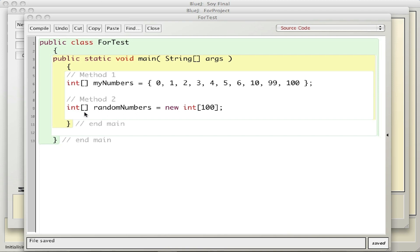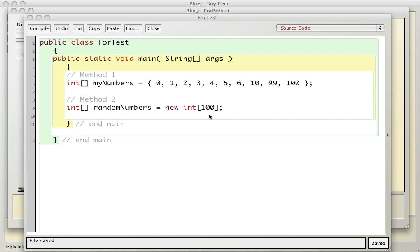The second method looks very similar. I have an int with brackets so it's an array. I'm going to call it random numbers because in this video I'm going to fill it with random numbers to test that Math.random function out. Then I use this word new int and a hundred, so this means I'm going to create a new array. It's going to go to RAM and carve out some memory for me to use. This one's going to hold a hundred elements, 0 to 99.